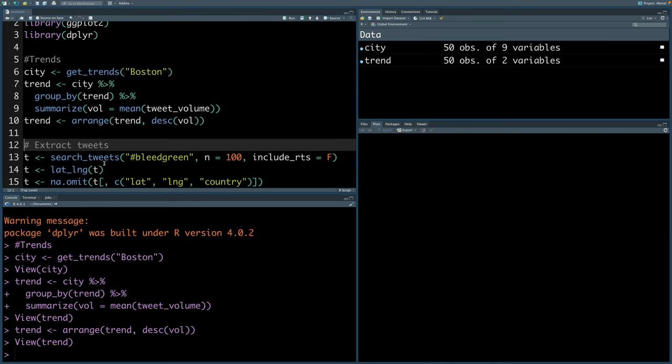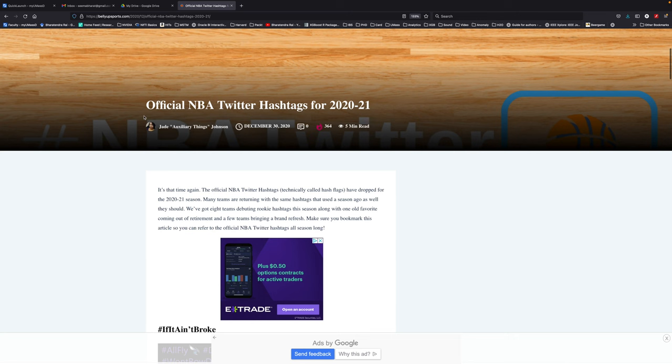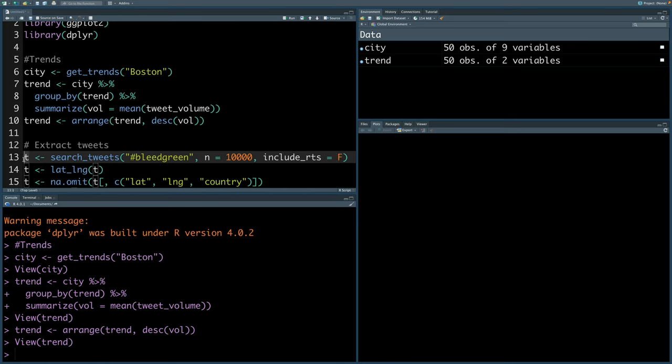I'm going to extract tweets using search underscore tweets, and the term I will use is hashtag bleed green. This is the official NBA Twitter hashtag for Celtics, and let's extract 10,000 tweets. We can also indicate whether we want retweets or not. Usually for the map, I want to plot all original tweets, so I'm going to say retweets false, so it will not include retweets.